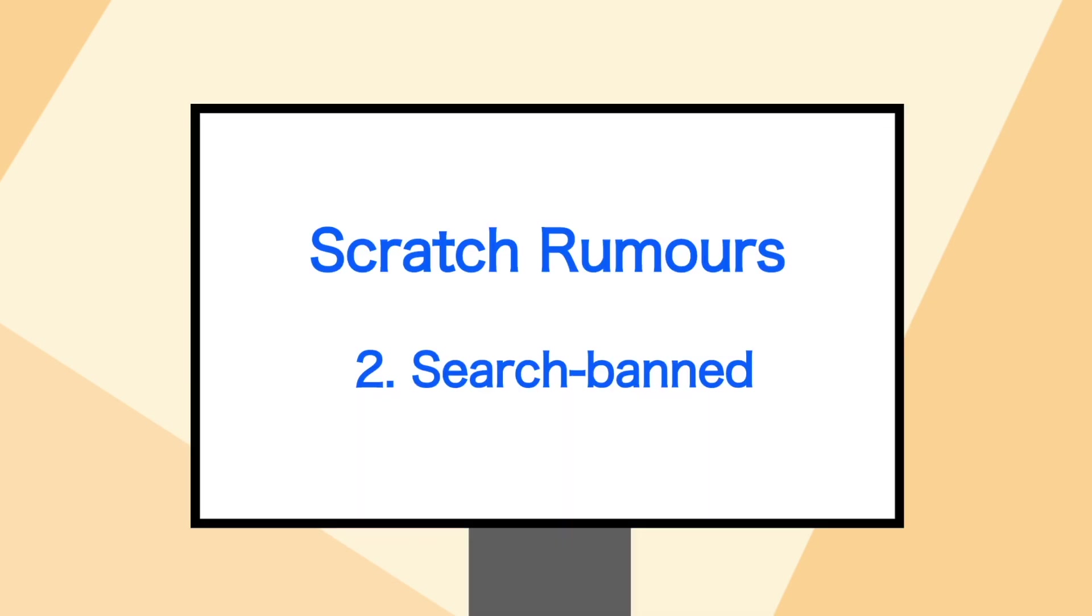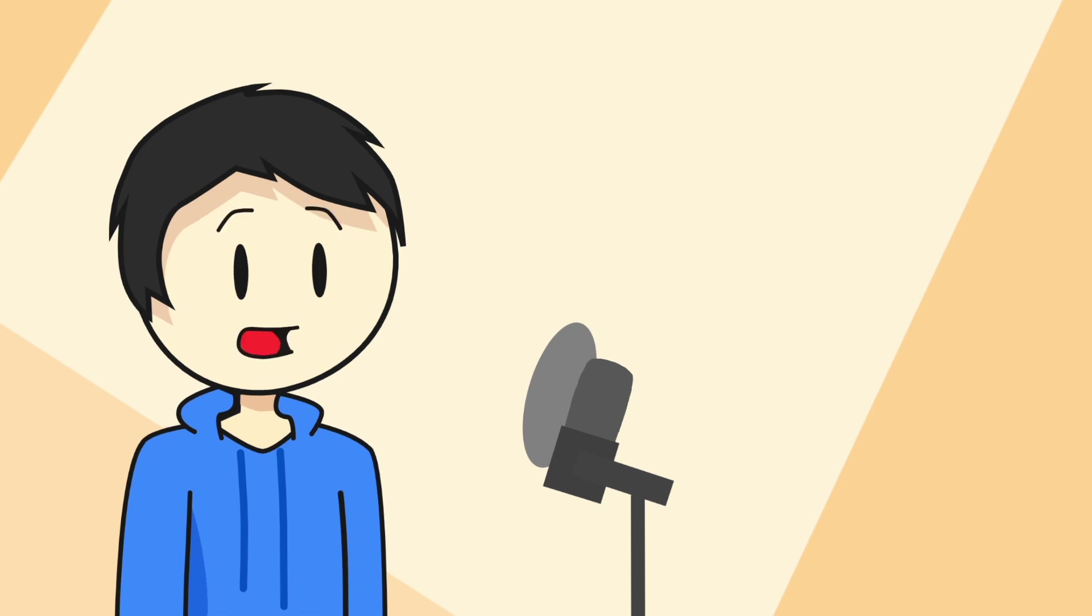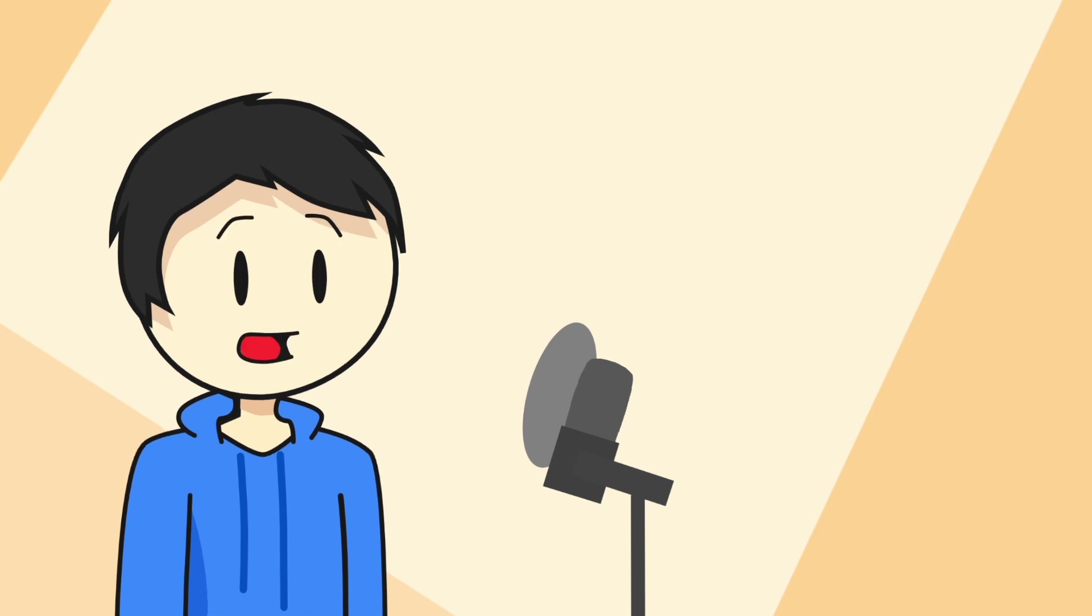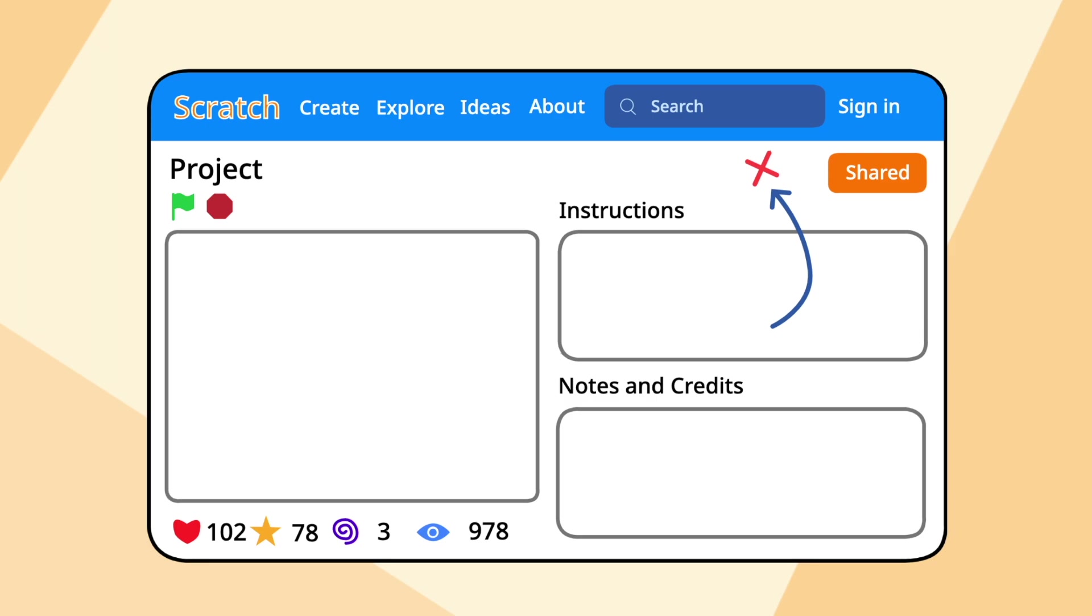Now, the second is called search banned. And yes, it actually definitely exists. So getting search banned is when you have something in your project that's somewhat unallowed on the Scratch website. So they make a project still publicly available, but have it banned from the search.